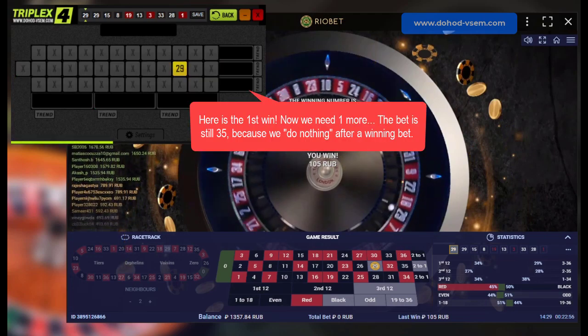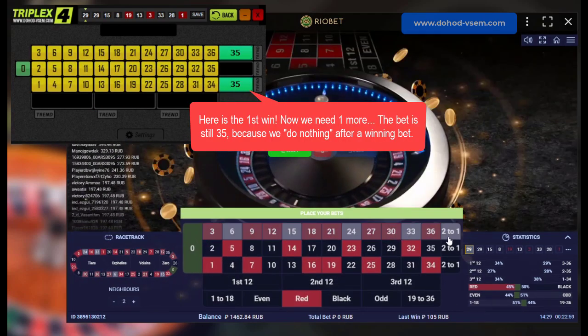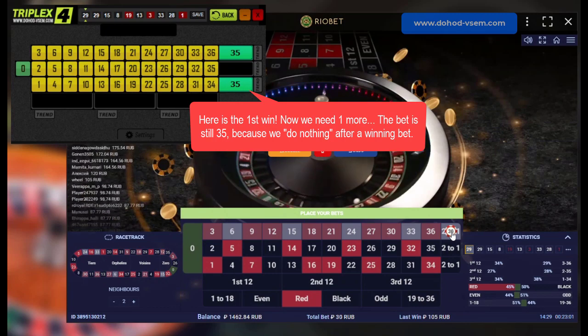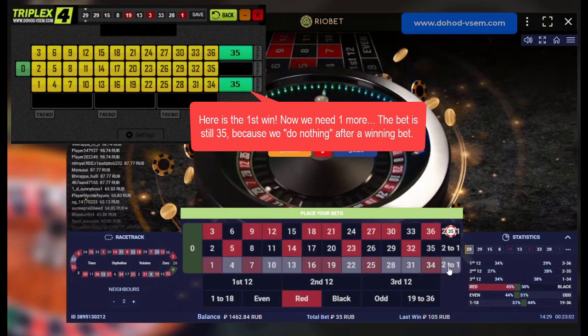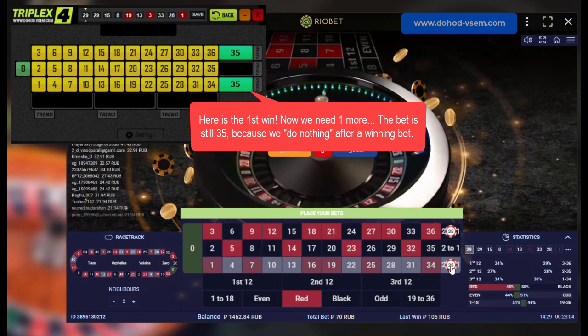Here is the first win. Now we need one more. The bet is still 35 because we do nothing after a winning bet.